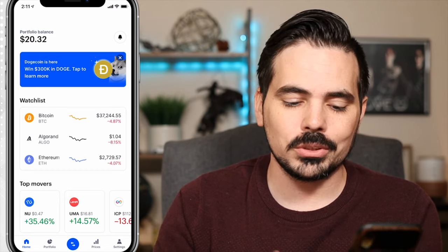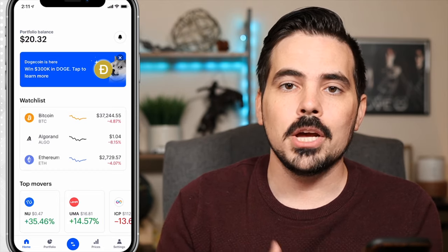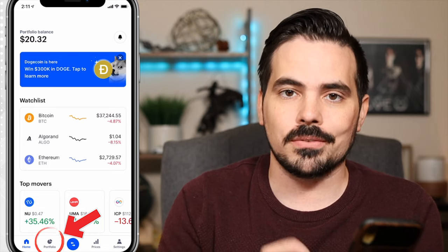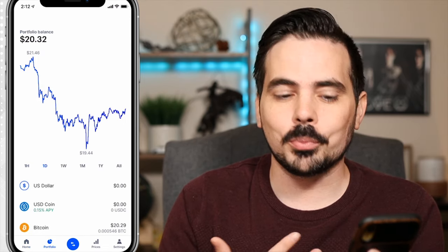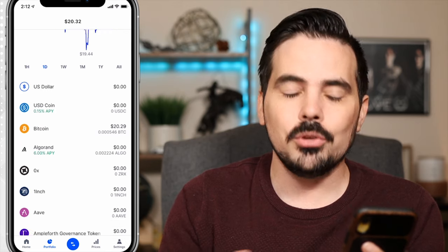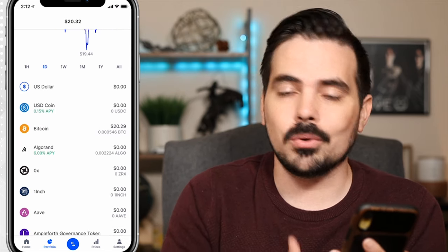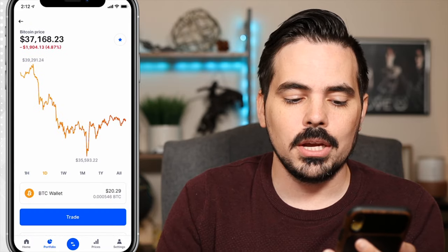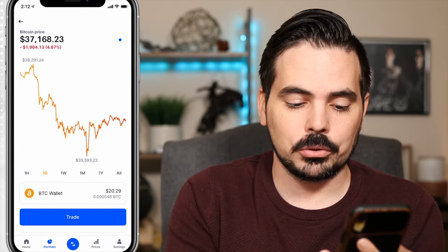There are a couple of different options we can go through, but the main one is to click on the portfolio option towards the very bottom of the app. It'll take you to your portfolio, and if you scroll down a little bit you can see which cryptocurrencies you already own, such as Bitcoin in this example. Go ahead and click on Bitcoin, and you can see the trade option pop up towards the bottom.